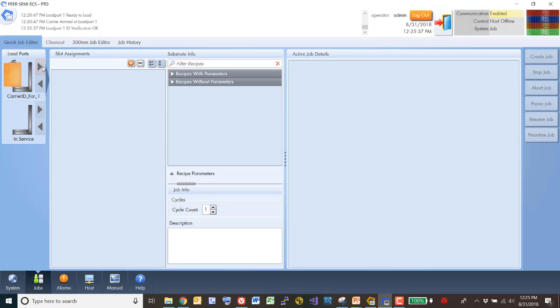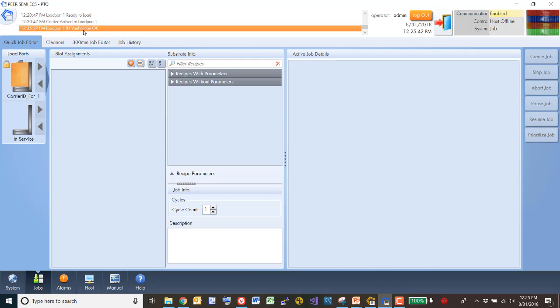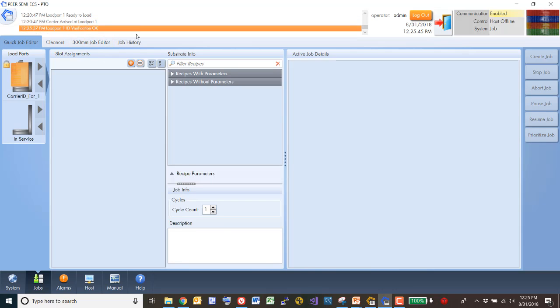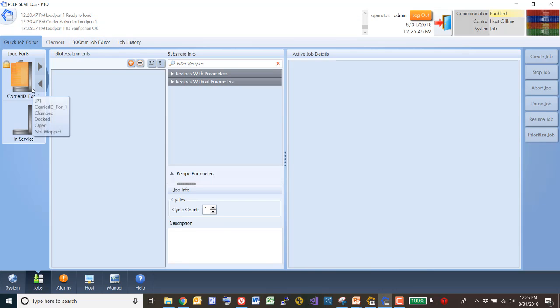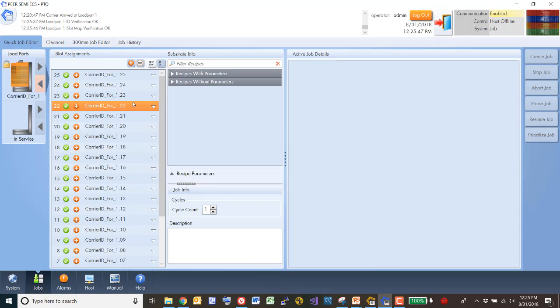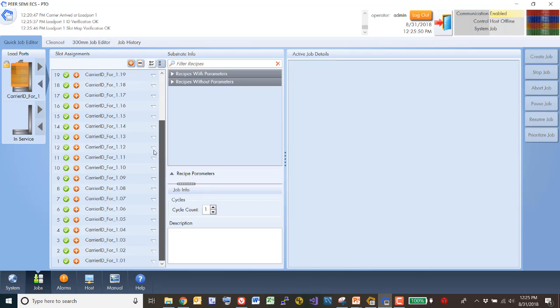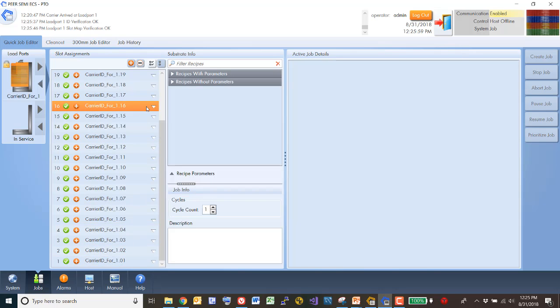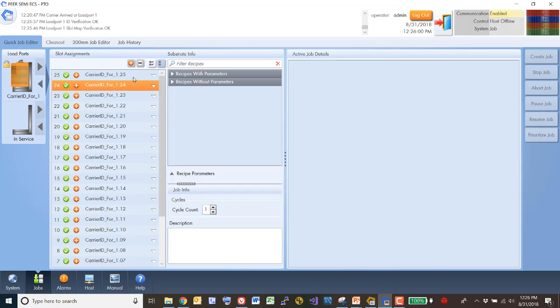And then we can watch the state saying, okay, it's verifying the ID of the cassette. And it's locking it in place. And it's now loaded and it's done a mapping of the wafers within that. It has an automatic mechanism for generating the carrier ID. And then this is wafers 1 through 25.